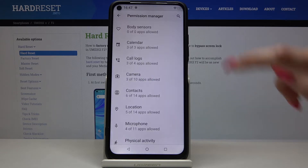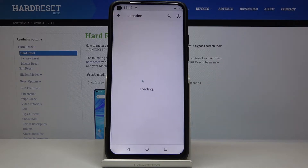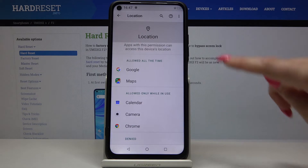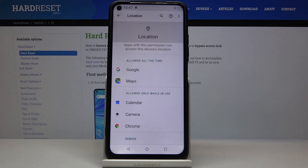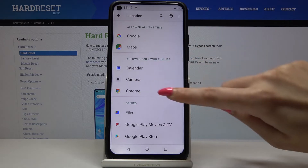Now, for example, location. These apps are allowed to access this device's location, and these ones are allowed only while in use.